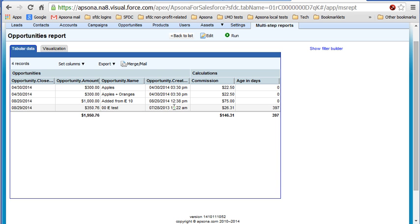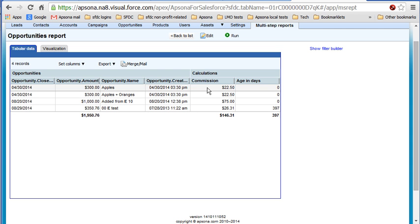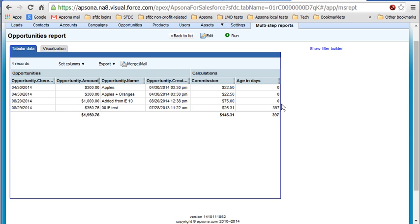In this example, you see that the created date is 2013, but the close date is 2014, so we got 397 days for that. But the other three opportunities were closed on the same day that they were created, so zero as the creation date, as the age in days.